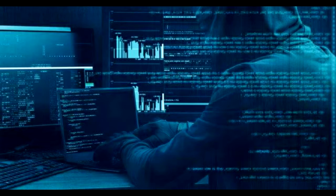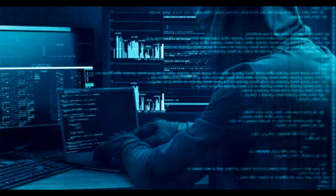$731 million stolen from crypto exchanges in 2018. Can hacks be prevented?